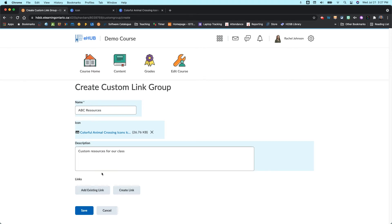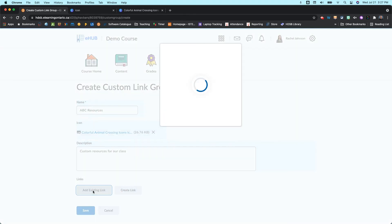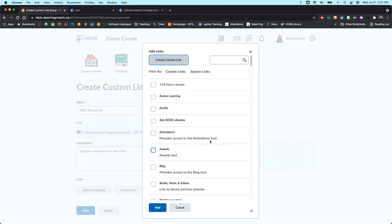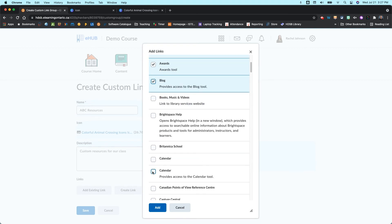So these are already existing links that are in the system that you can add. Or you can create individual links here, which is the exact same process as what we just did. For sake of simplicity, though, let's just add some existing links. I'm going to come in here. I'm going to just maybe pick the attendance, the awards, blog, and maybe the calendar tool.